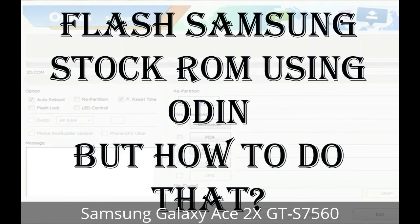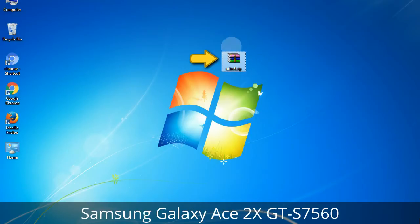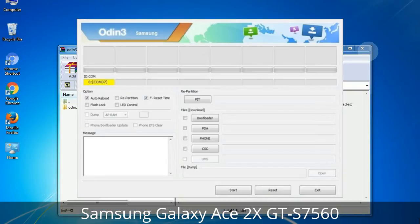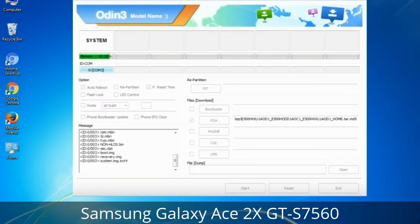But how to do that? Odin is a firmware flashing software developed and internally used by Samsung. It is believed that instead of being released by Samsung officially, the tool was leaked accidentally. And thanks to the leak, this effective tool is now widely used by Samsung users to flash firmware, recoveries, bootloaders, or modem files on Samsung Galaxy devices.